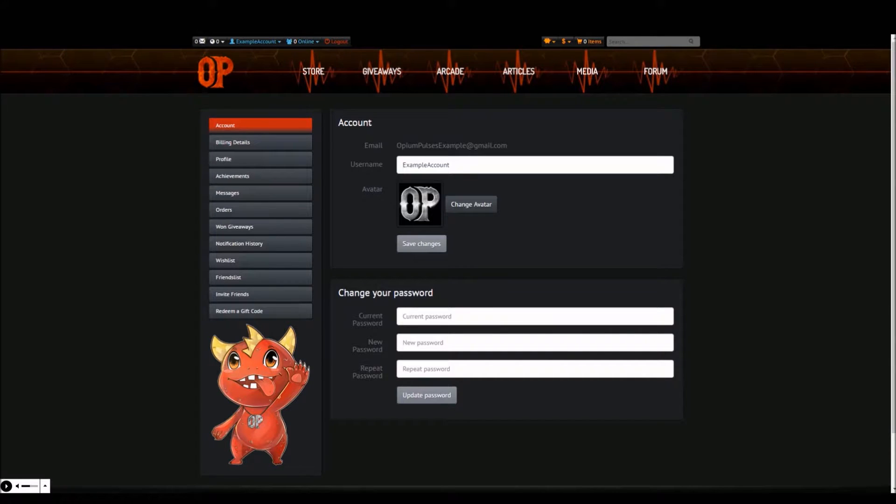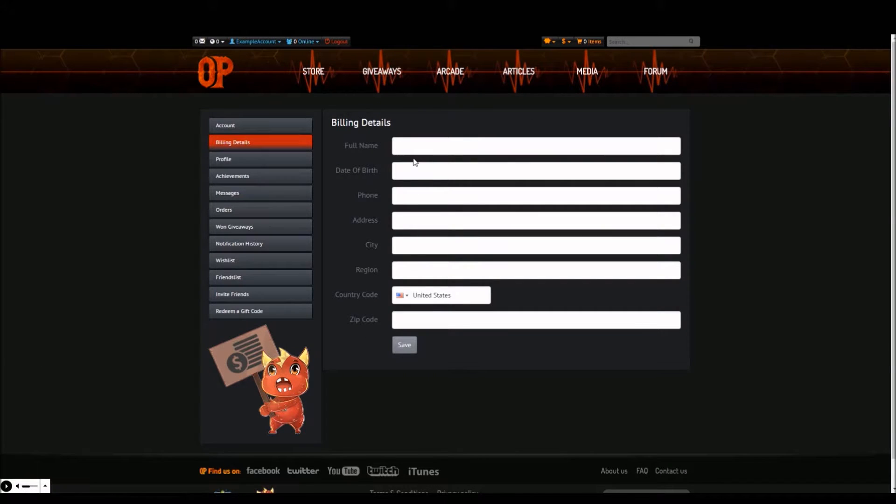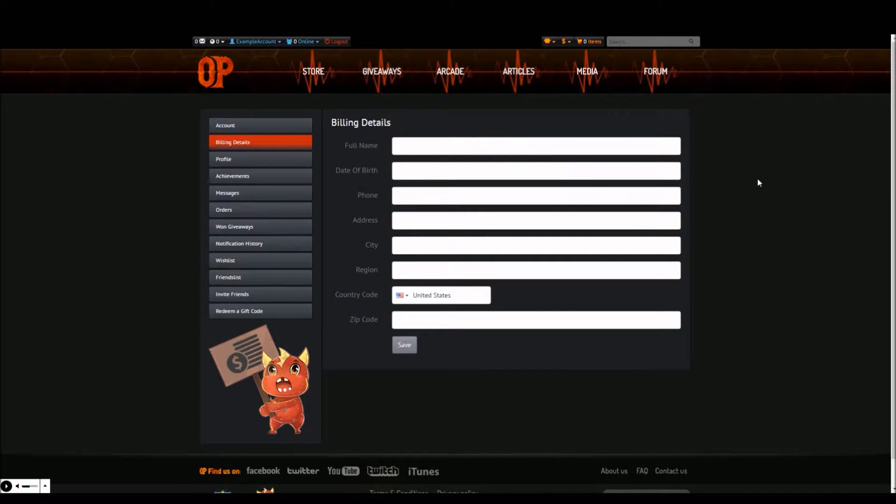The next tab is called billing details. Here you'll be able to insert or update your billing details needed when making a purchase with Opium Pulses. If you do not plan to make any purchases you can leave this information blank.